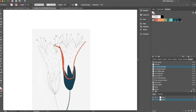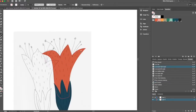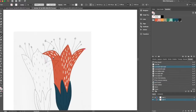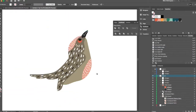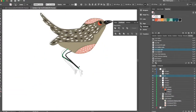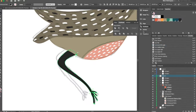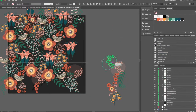I've been asked by my students many times how I've created my icons that go into my patterns, so I thought I'd better answer that question. In this class I'm going to take you step by step through just one of my methods for creating patterns in Adobe Illustrator.